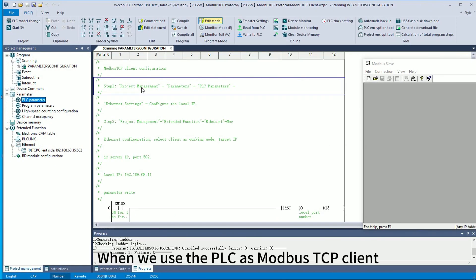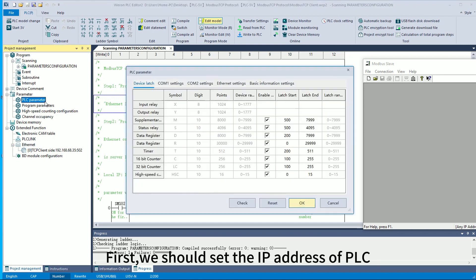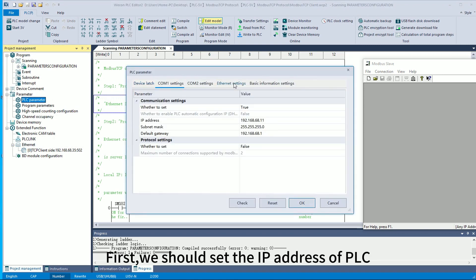When we use the PLC as Modbus TCP client, first we should set the IP address of the PLC.